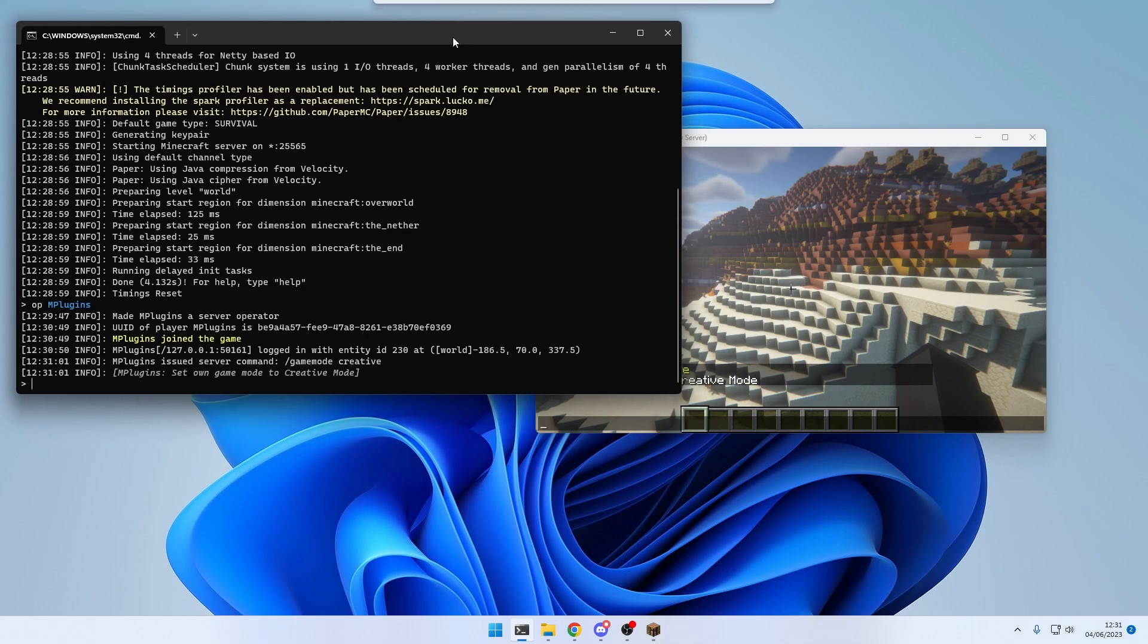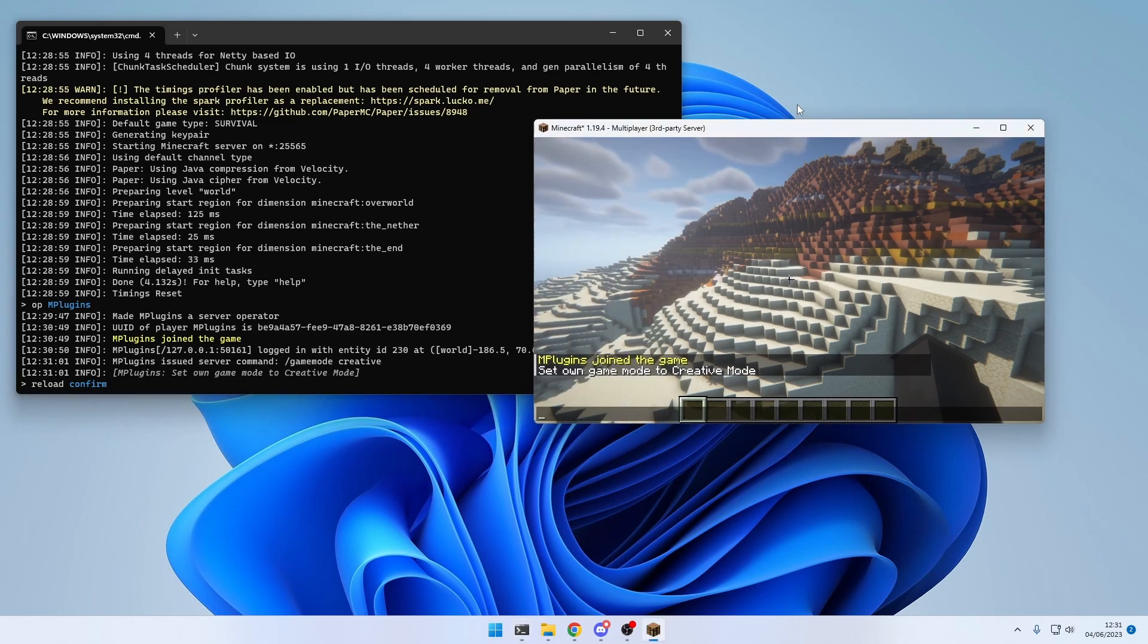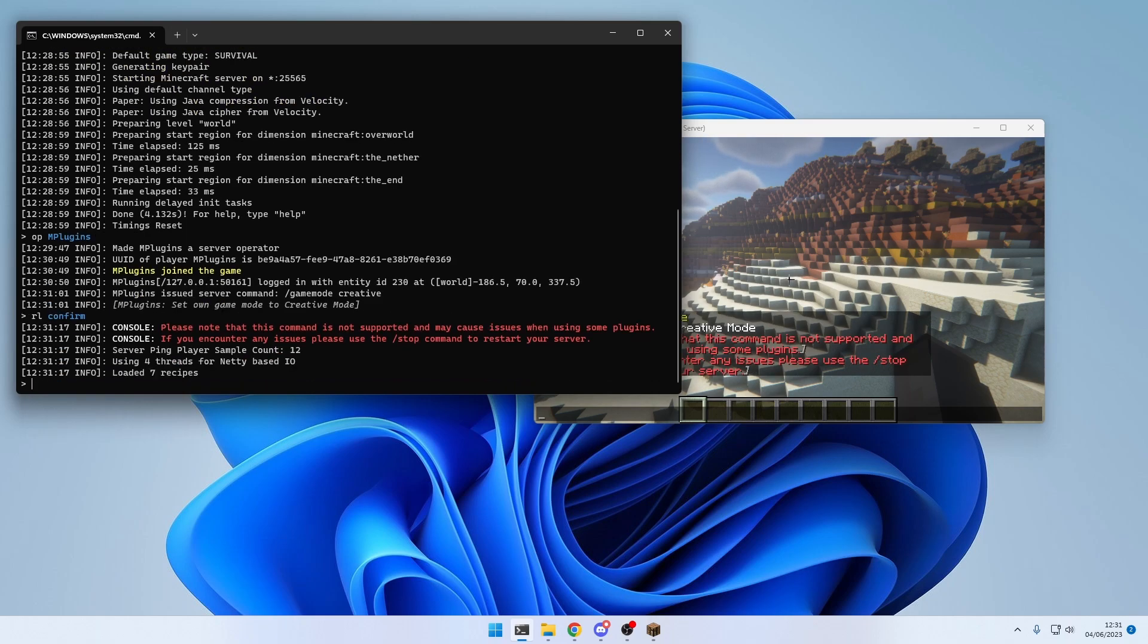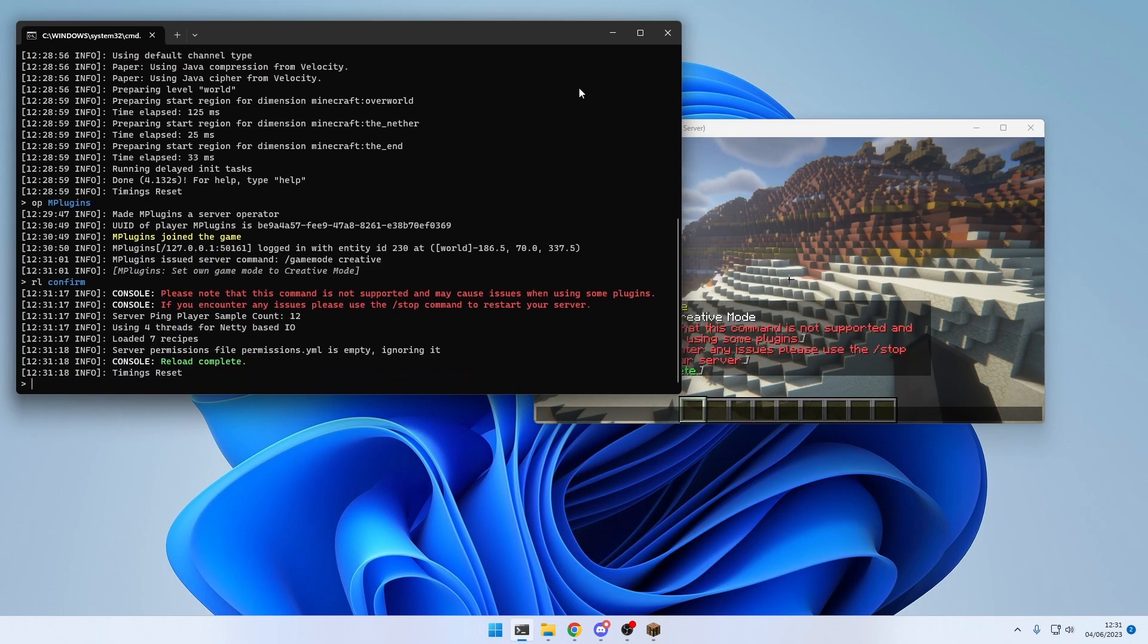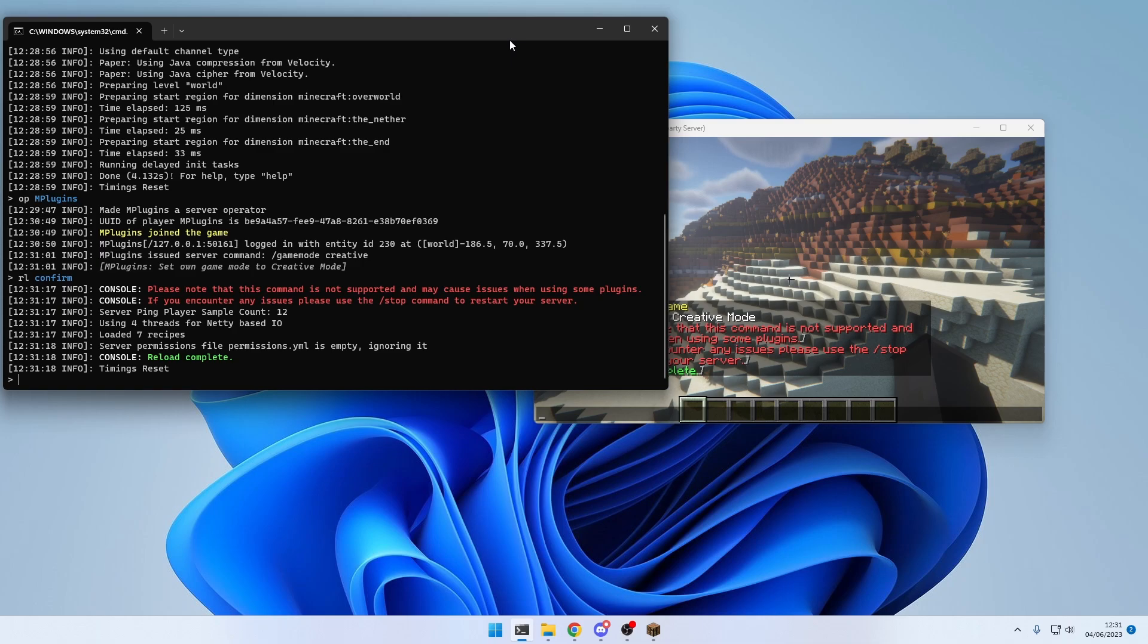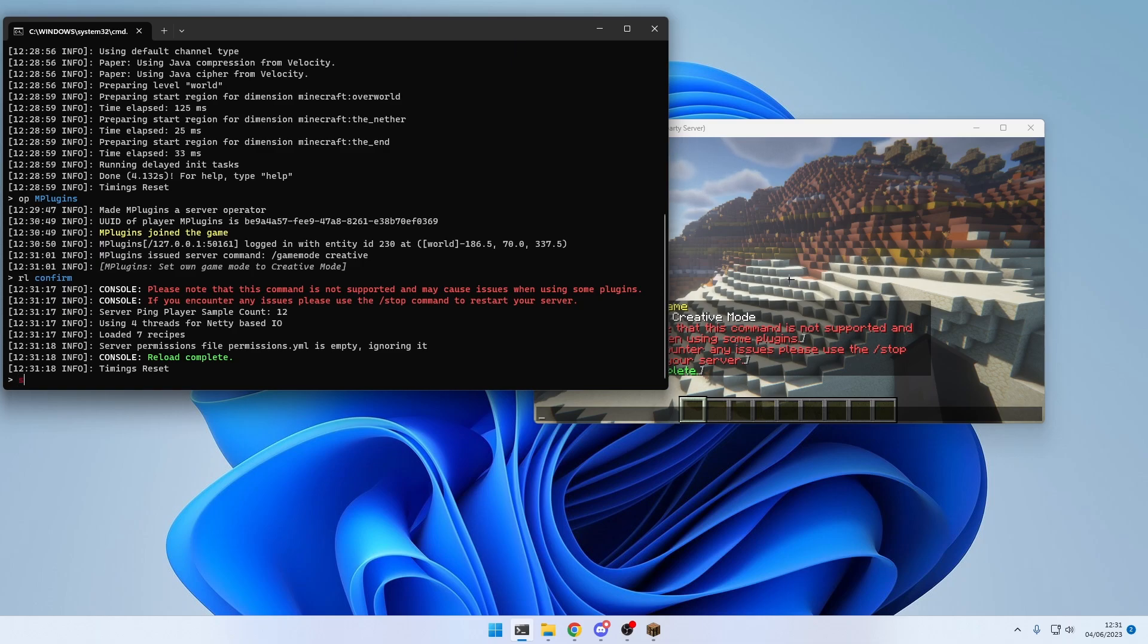A few commands you should probably know are Reload Confirm. To reload the server, if you made changes in configuration files, or in short, RL Confirm. And to stop the server, you simply type Stop.